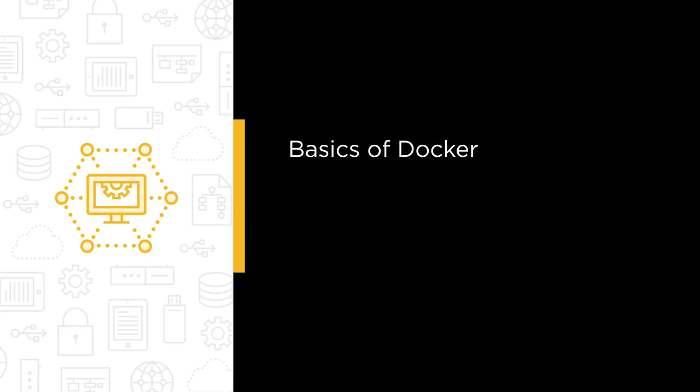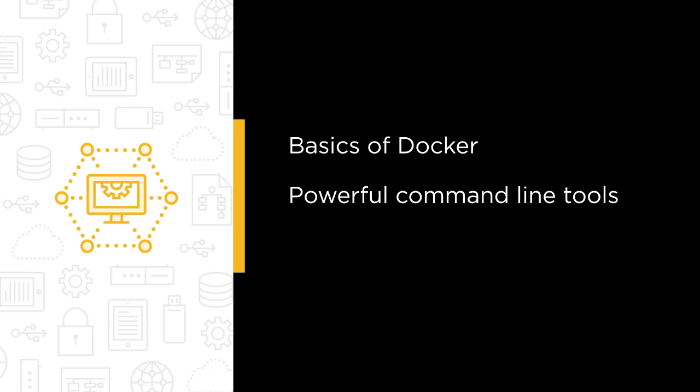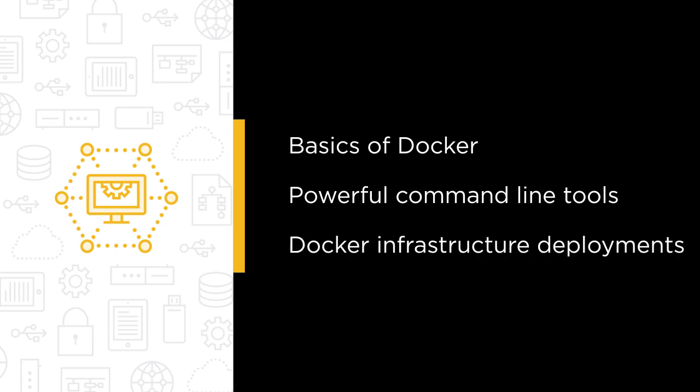We'll quickly review the basics of Docker itself, then introduce you to some powerful and efficient command line tools to get you up and running with real Docker infrastructure deployments using Amazon's ECS, EKS, and their ECR image repository services. You know you want to learn this stuff.